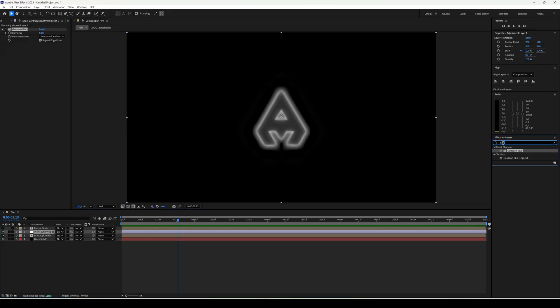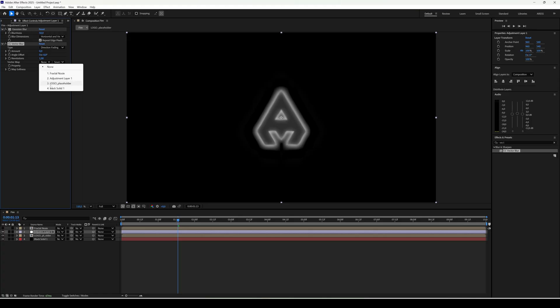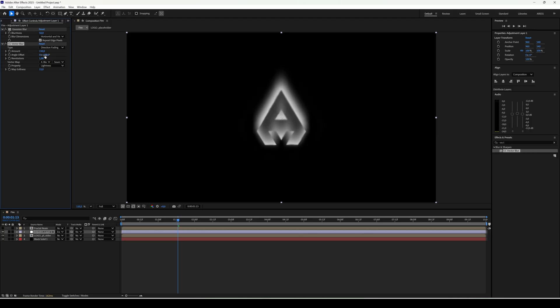We need a directional blur upwards. Add CC vector blur. Type direction fading. Vector map background. Amount 150. Direction 180 degrees, so it stretches upward.